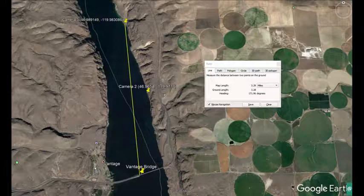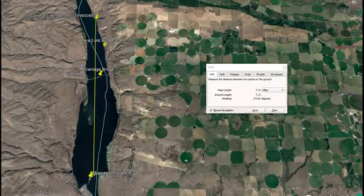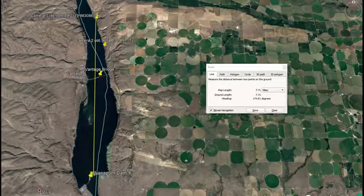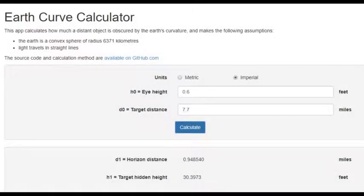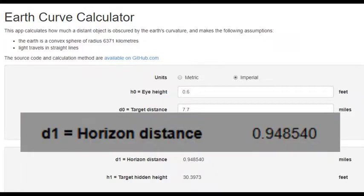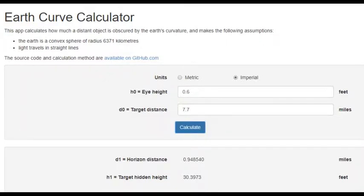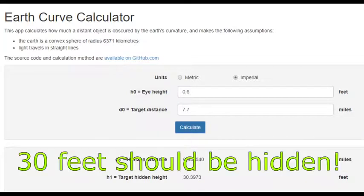We are going to determine whether the globe horizon distance of 0.95 miles holds up. Observable Reality was also 7.7 miles away from Wanapum Dam, which has a dike height of approximately 14 feet. The observation height of 0.6 feet is the same, so the horizon distance on the globe model stays at a maximum of 0.95 miles. The hidden height for the Wanapum Dam at 7.7 miles distance equals 30 feet. If the globe model were correct, the entire Wanapum Dam dike should be well hidden behind the Earth's curvature — there should be a big wall of water in front of it.